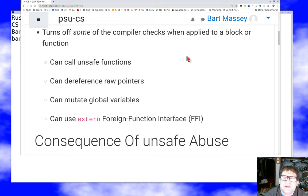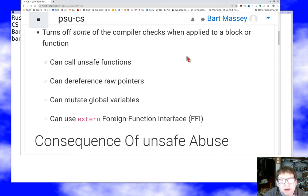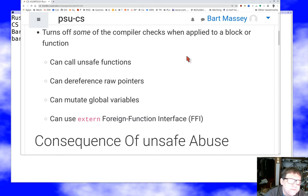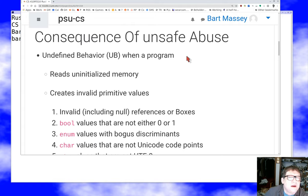That's it. Notice that in particular the type checker does not get turned off, the borrow checker does not get turned off — none of the things that make Rust what it is get turned off. All that happens is we poke a few holes here and there so you can do low-level things.